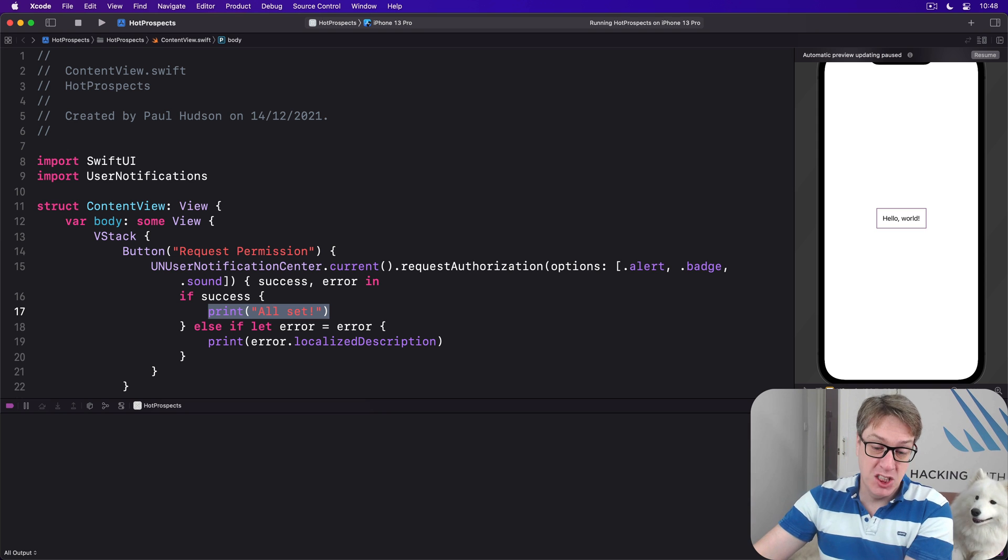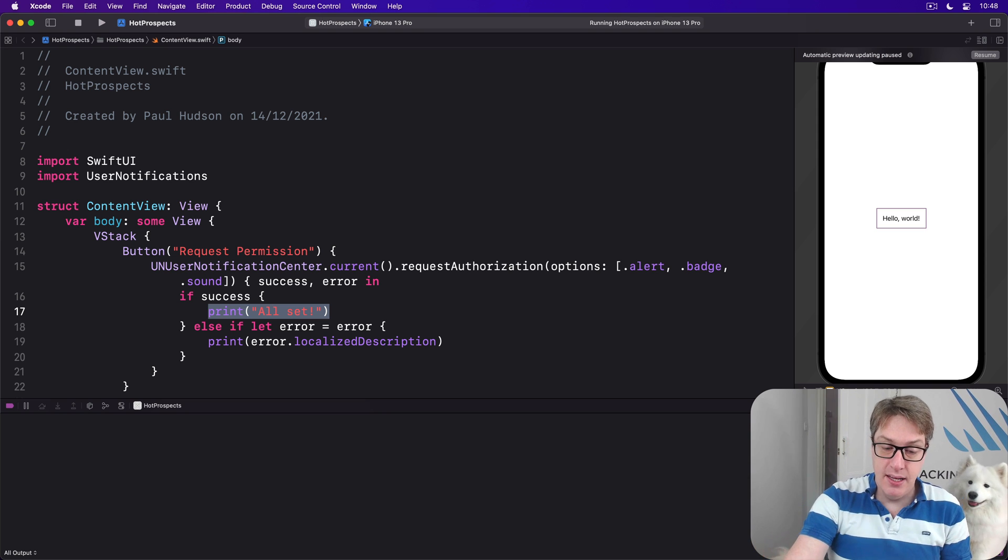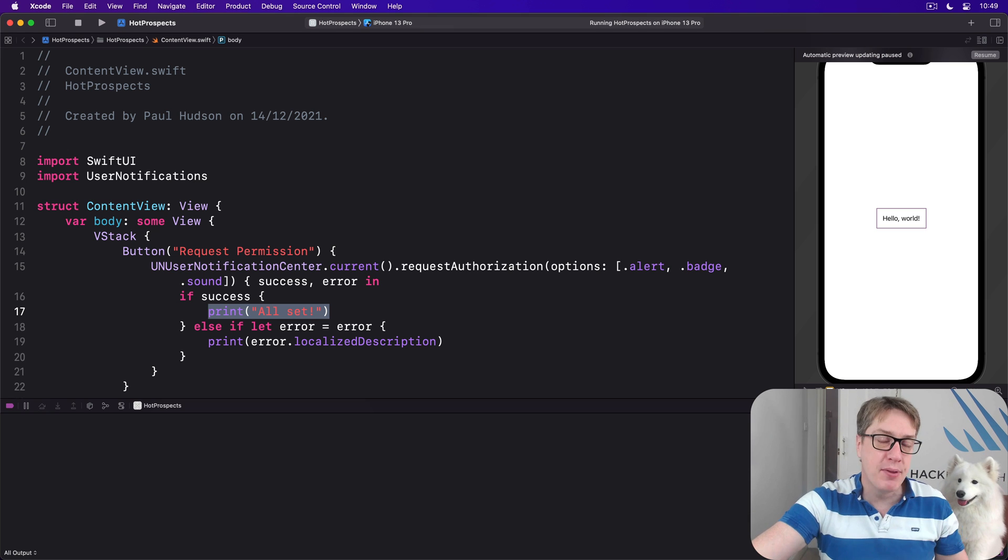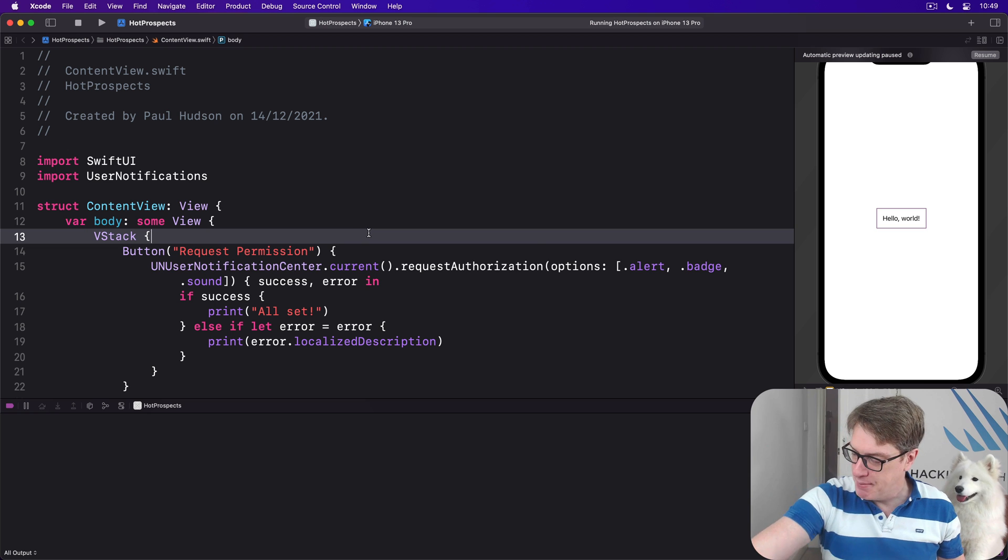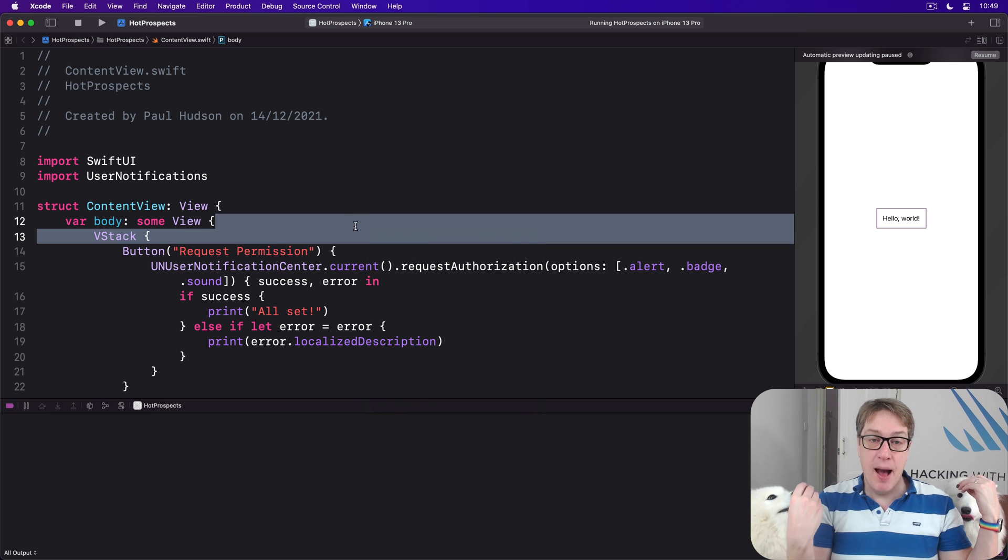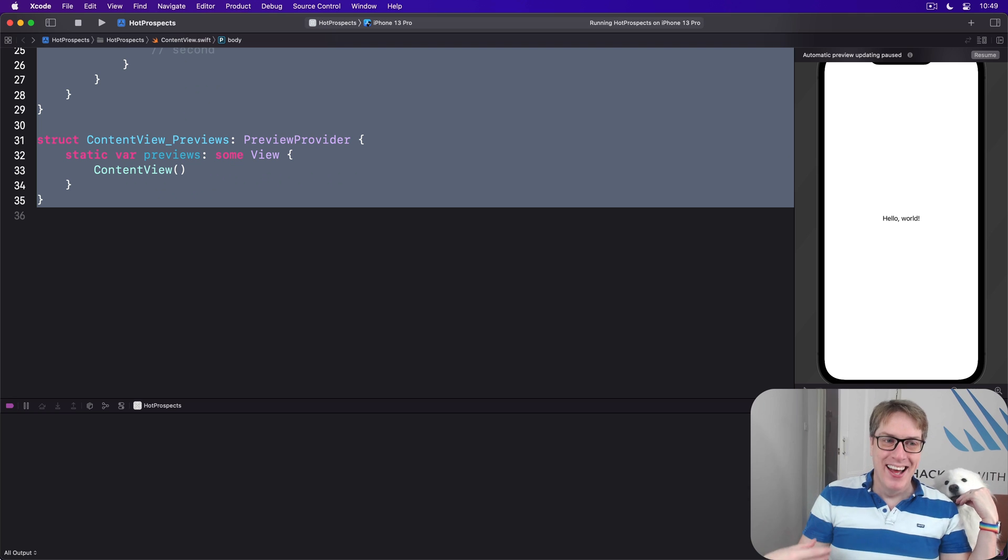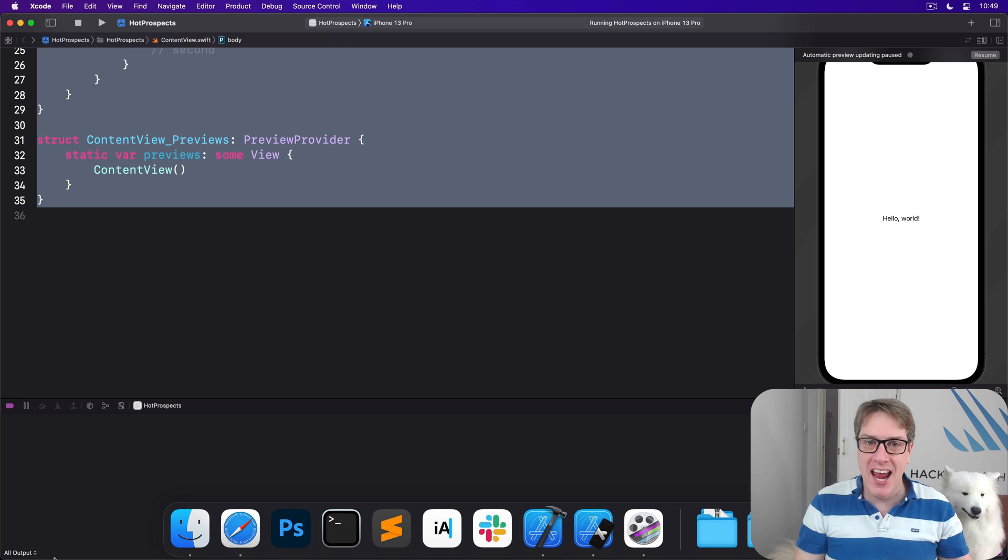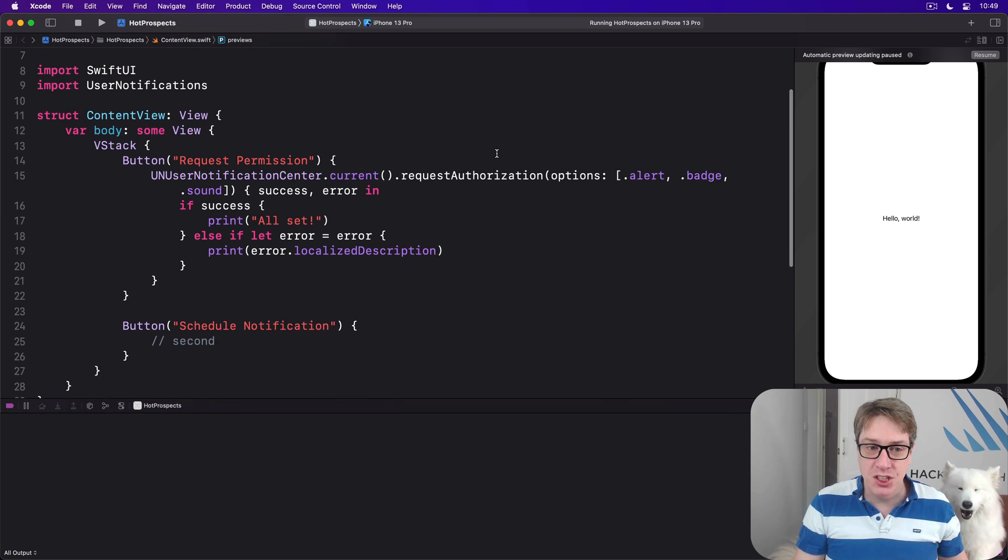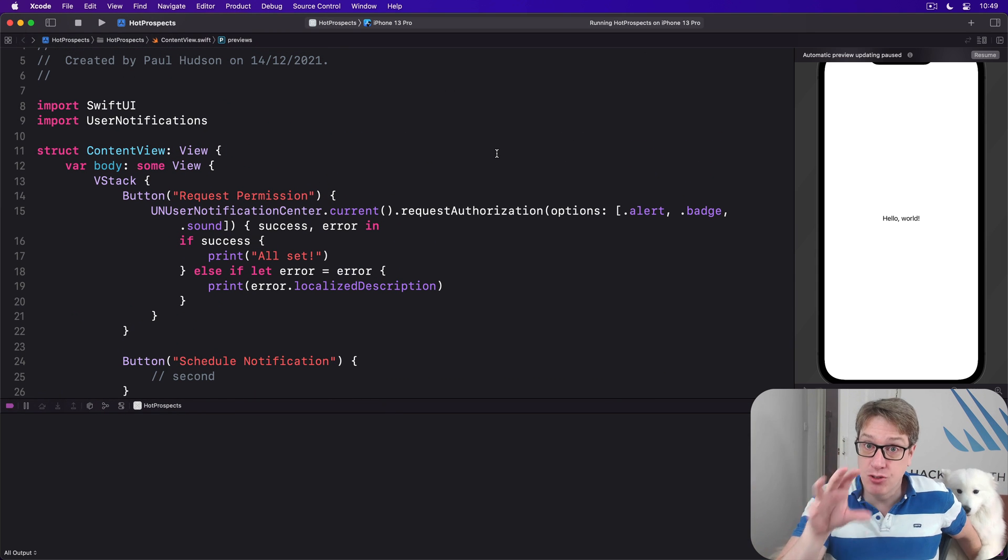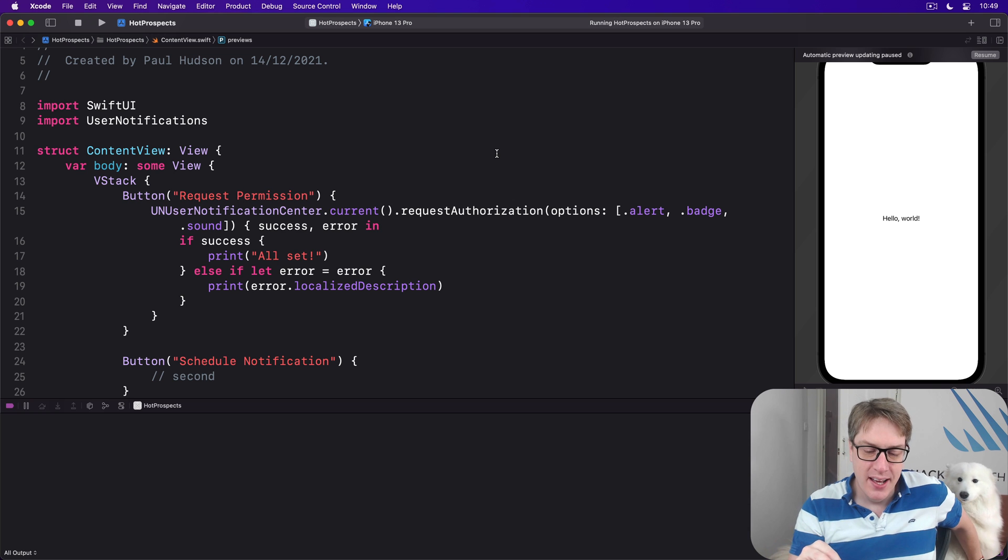Then we have the trigger determining when the notification should be shown. This might be a number of seconds from now, it might be a precise time in the future, it might be a precise location like when they arrive here or leave here. That's our content and our trigger.